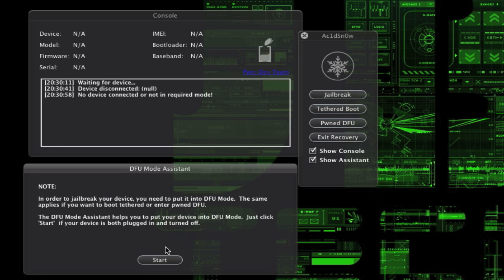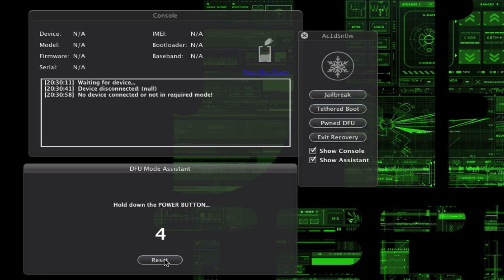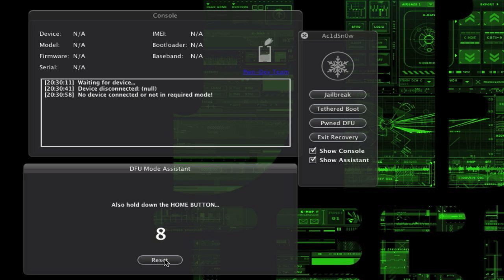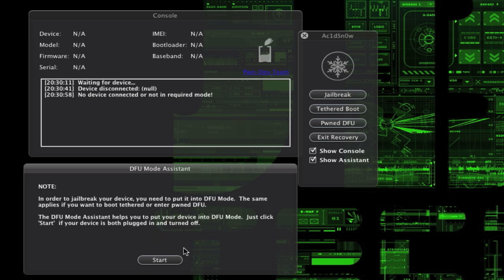This is a helpful tool that walks you through it once you hit start with your phone plugged in and turned off. It will show you how to put it in DFU mode, so I'll walk through that.